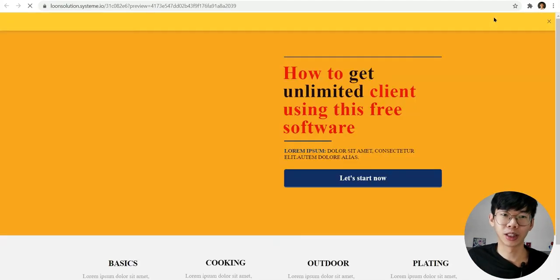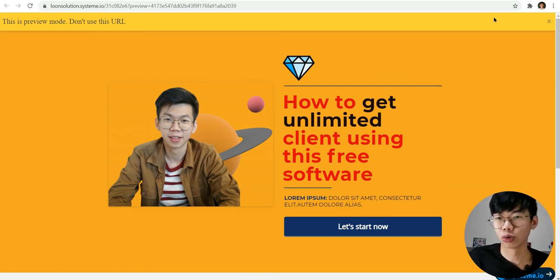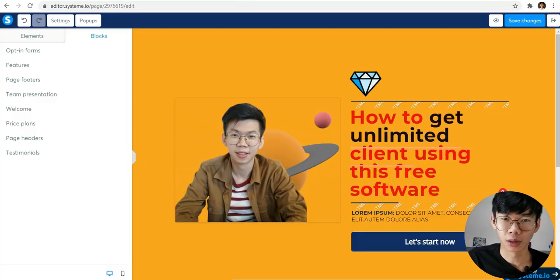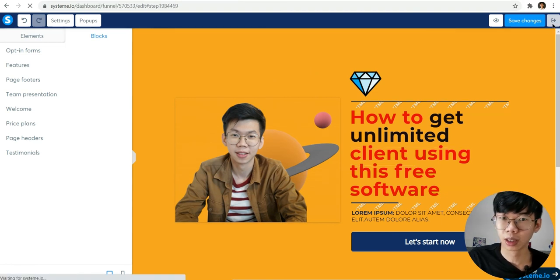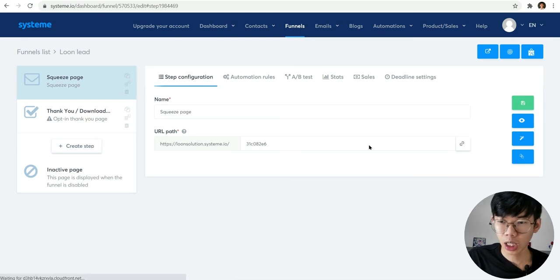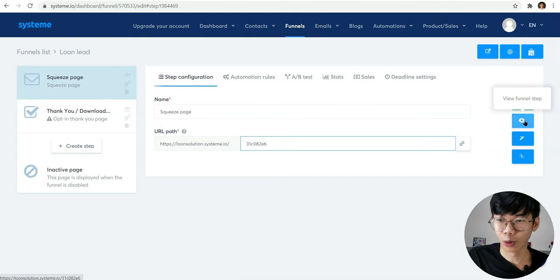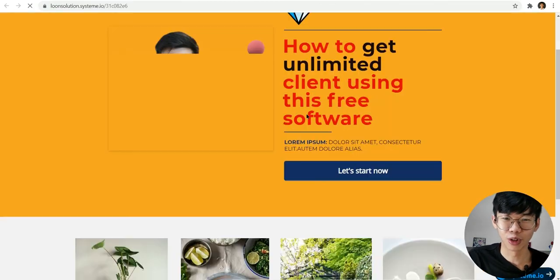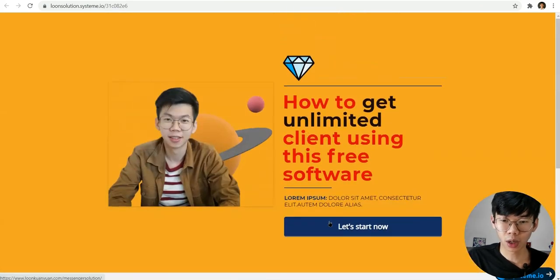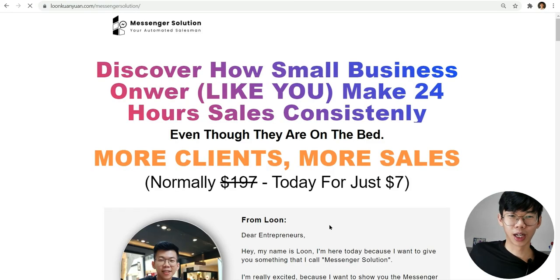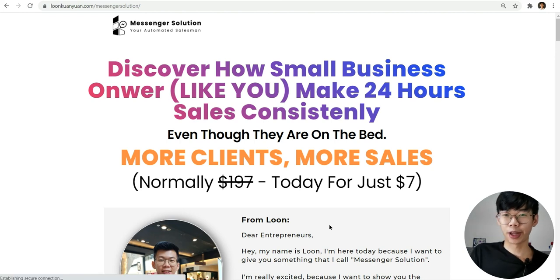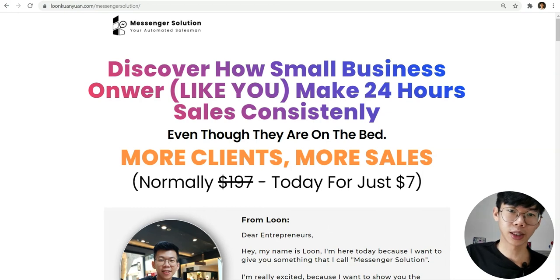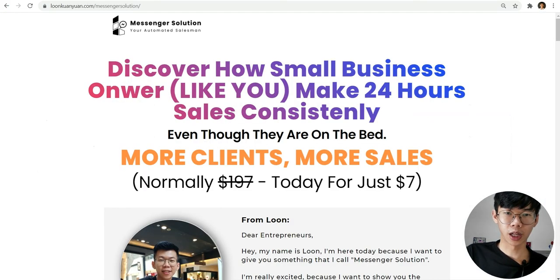You can click on the preview button. Remember, this is a preview mode - do not share this URL to your friends or to your traffic. After you have previewed, if it is okay, click on the exit button. Here we go. This is the final view that we are going to share to people. Let's see if the button works. Let's click on the button over here. Yes, that's it, we are able to redirect to the next page. This is the page - it's a $7 mini masterclass.